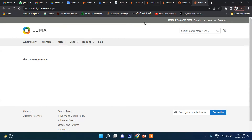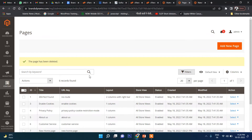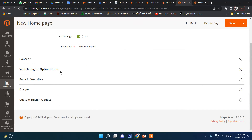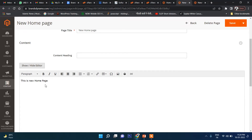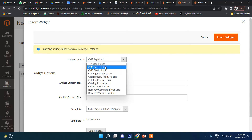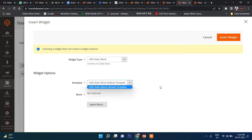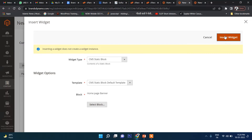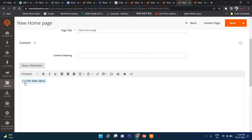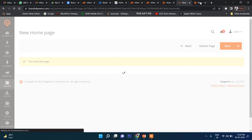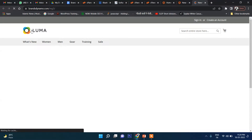Now I'd like to show this home page banner on my home page at the top. Let's go to Pages and edit the New Home Page, then go to Content. Remove the existing text, go to Widget, select CMS Static Block, then select the Home Page Banner block and click Insert Widget. You can see the CMS static block code is inserted. Now save it and refresh — you can see the banner has appeared.